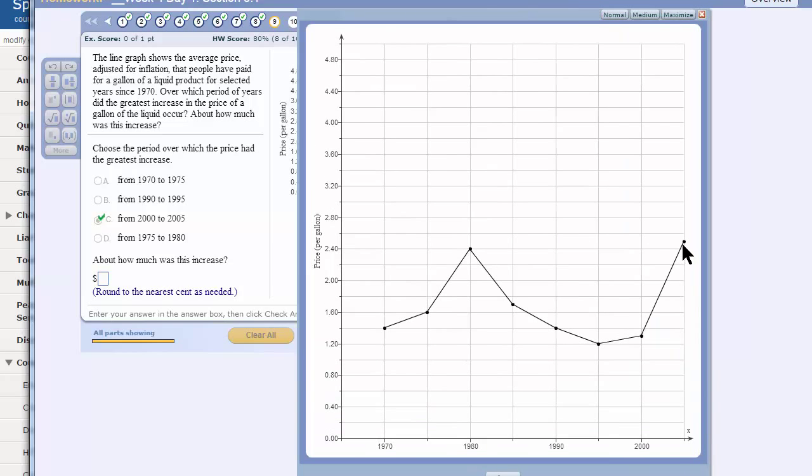All right. This looks, let's see, this is 2.4. That would be 2.6. This would be 2.8. I'm going to say 2.5.